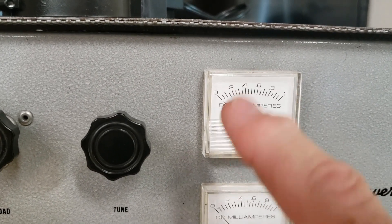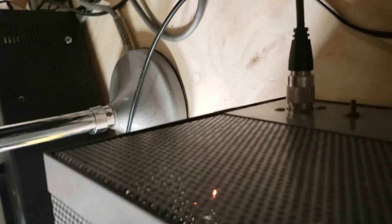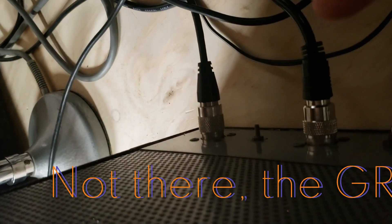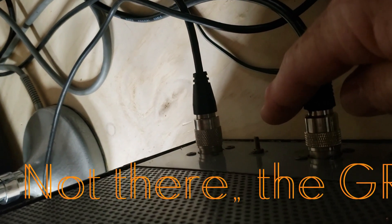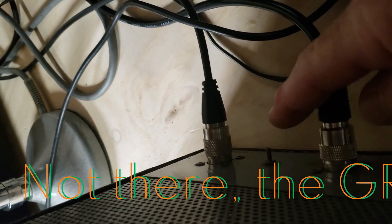Then go to the back of the unit and adjust that grid screw, right there. Adjust that grid screw.